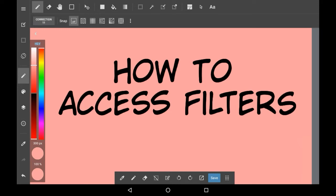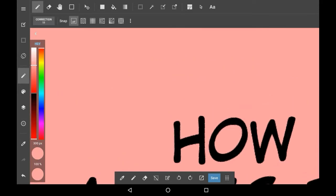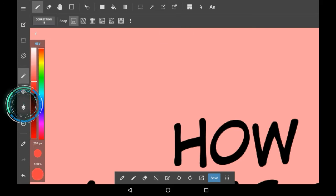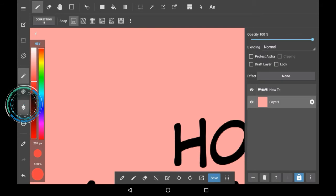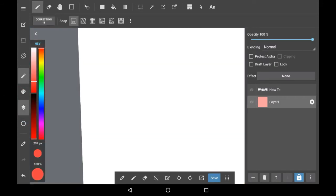In Medibang, the way to access them is pretty easy, though you probably wouldn't try to check there at first. Firstly, go into your layers menu. Here you will choose a layer that you want to use.